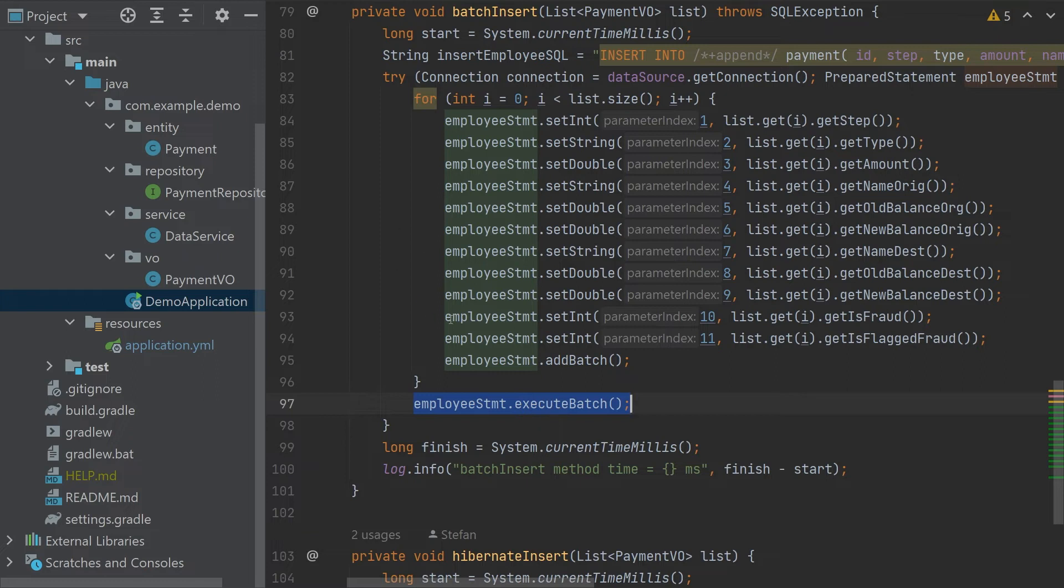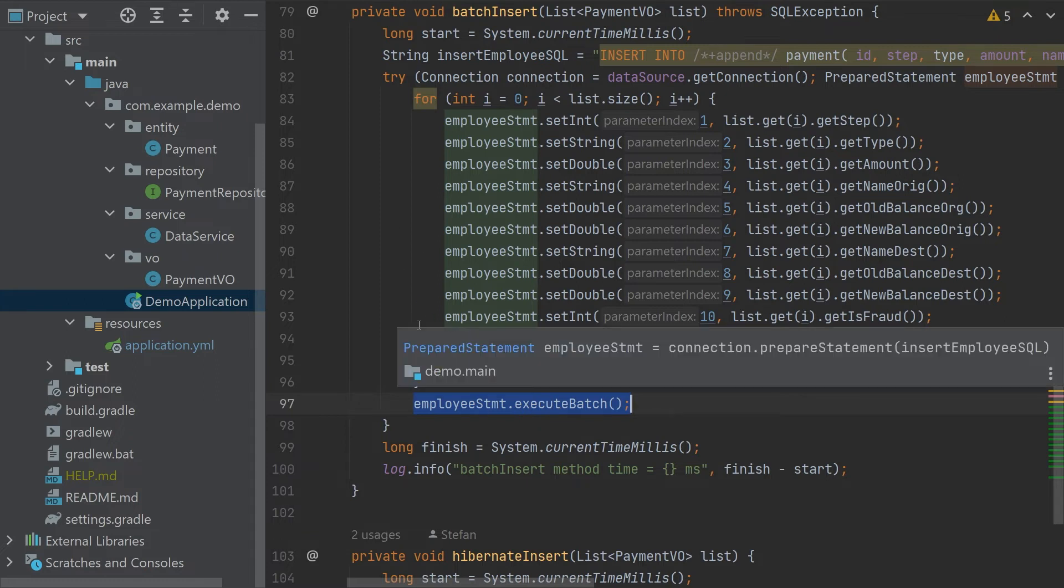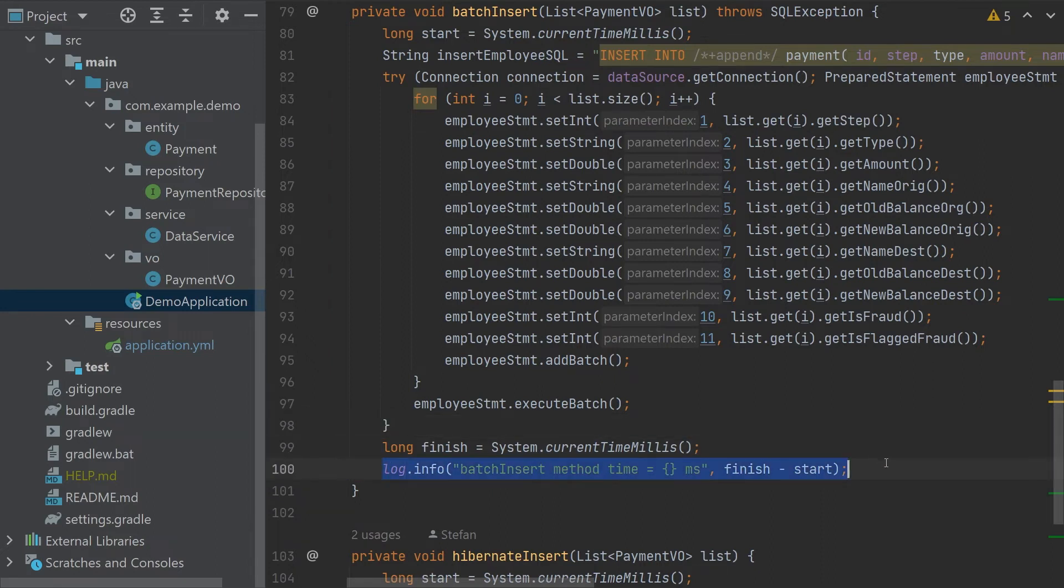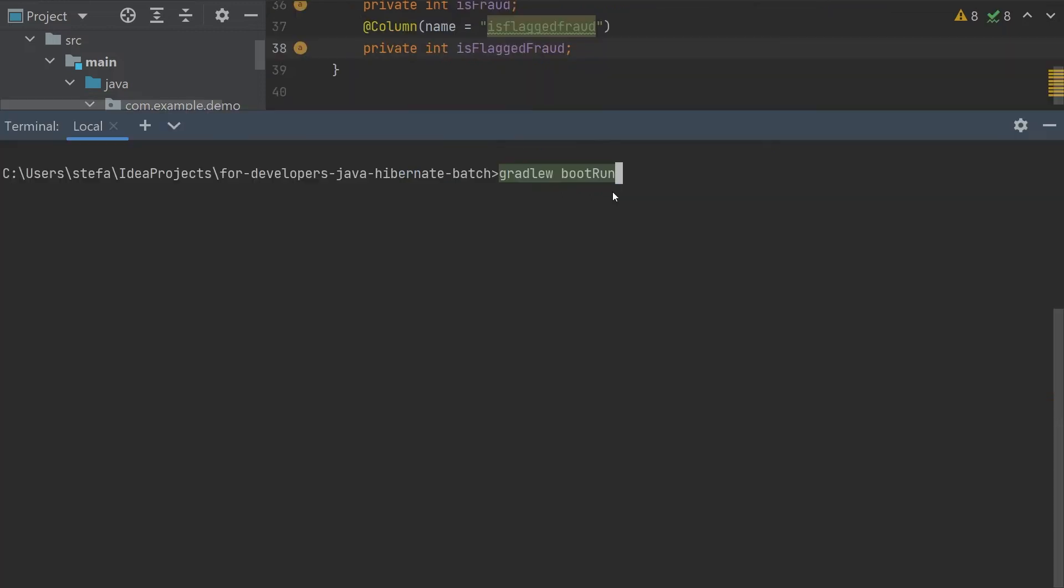This should push all the data in batch. We are also measuring the time for the method execution. So here we will print the time. So let's run it.